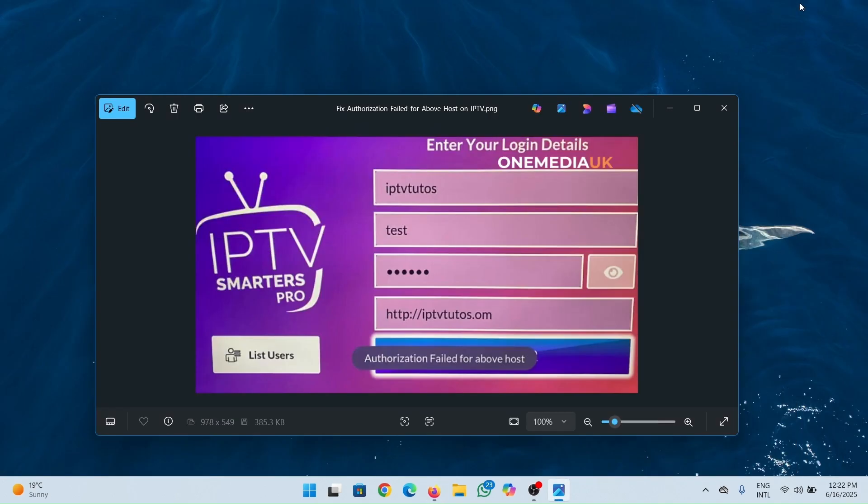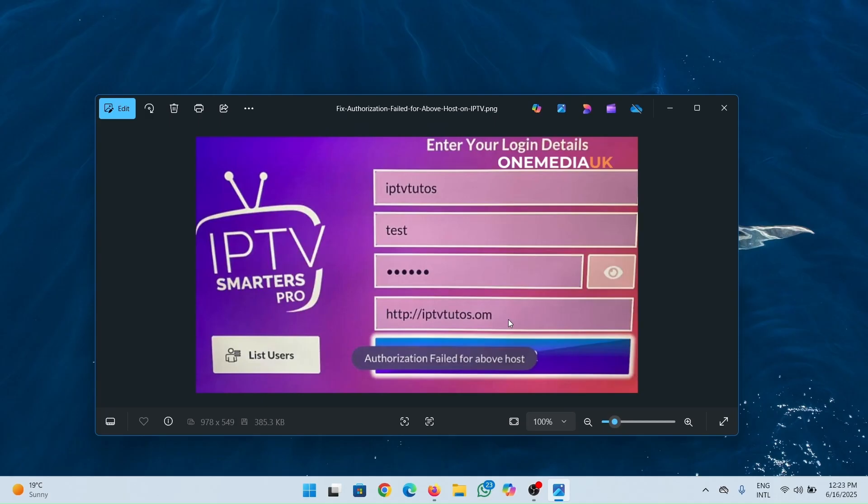If that doesn't work, try to use or input the port number that you have been given. For example, it can come written as 80. Make sure you put port 80 or the port number you've been provided with in your URL.